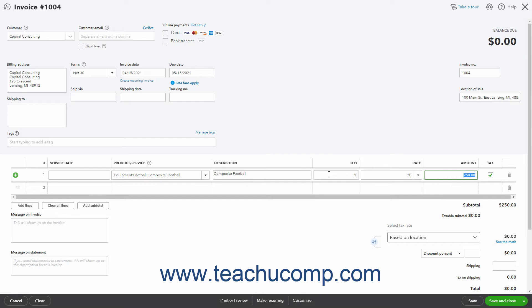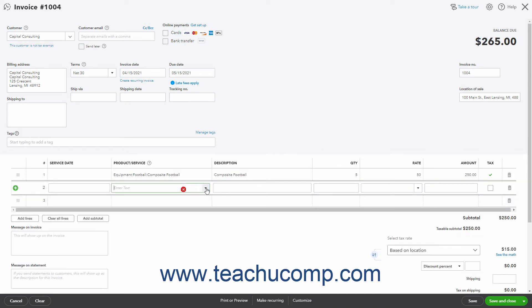If the product or service is taxable, ensure that the Tax field checkbox for the line item is checked. If classes are enabled and assigned by row in transaction forms, then you can select a class from the Class drop-down that appears in this row. After entering the first line item, continue entering line items until you enter all the line items needed for the invoice.